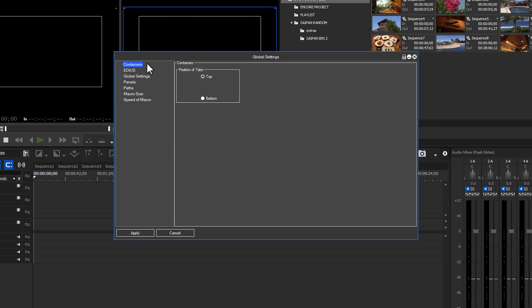Under container, this gives you the option to place the tab groups at the top or bottom of the GUI.